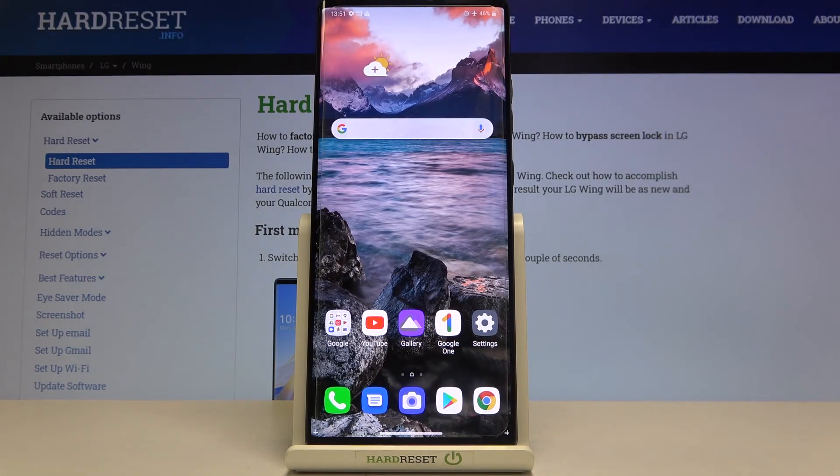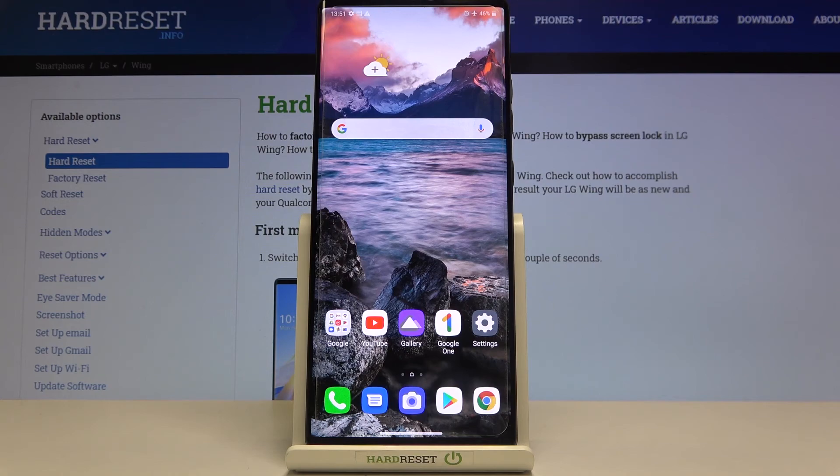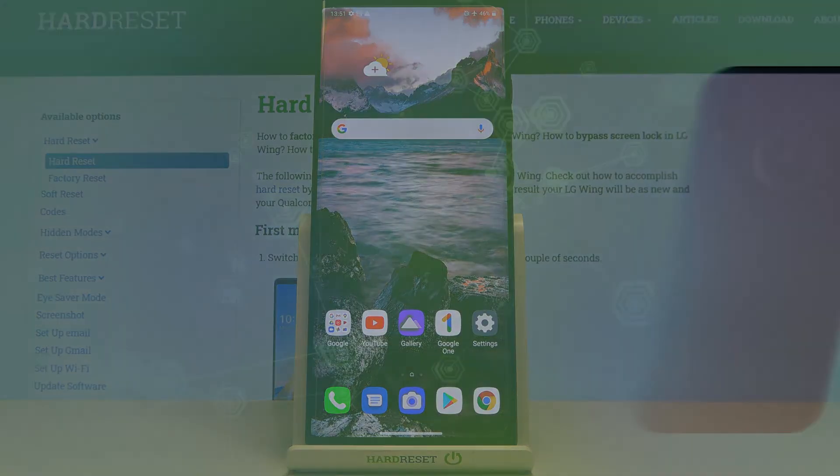That's all. This is how to change the wallpaper in your LG Wing. Thank you so much for watching. I hope that this video was helpful. If it was, please hit the subscribe button and leave the thumbs up.